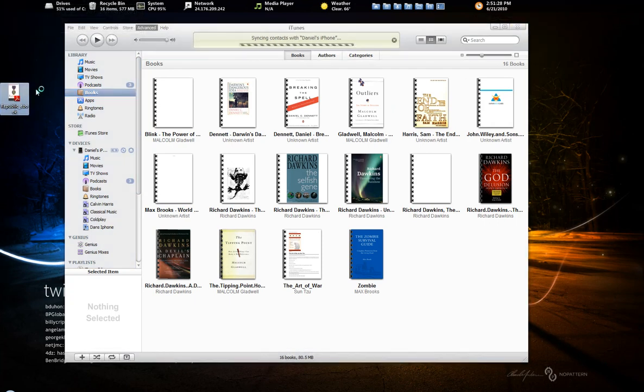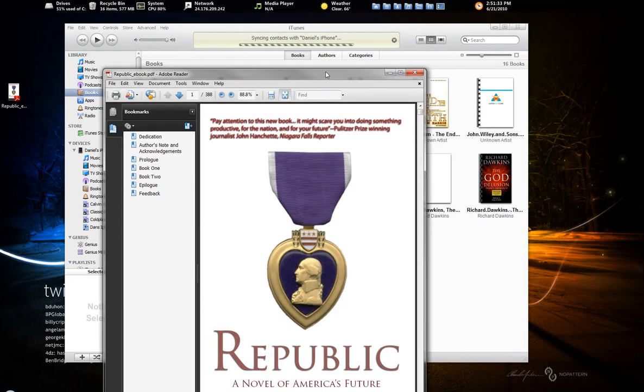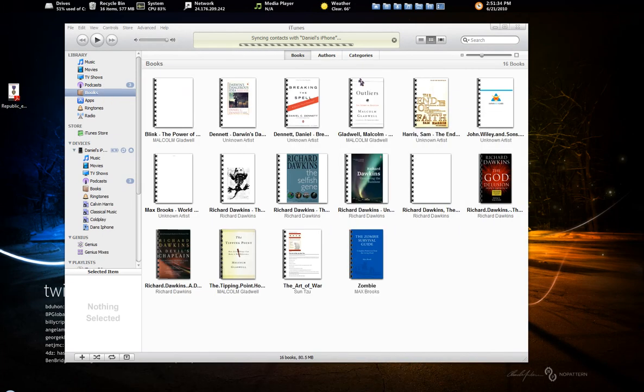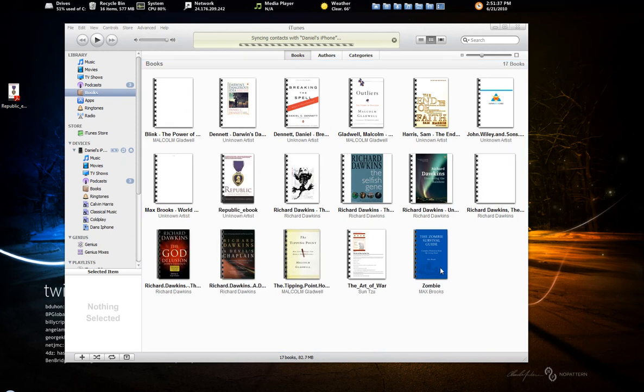So in this case, I have the Republic by Plato. To get that in here, you can see the PDF here. You're just going to drag and drop it into the books and then that's going to sync. Now if you're doing PDFs, you might need to adjust some things.